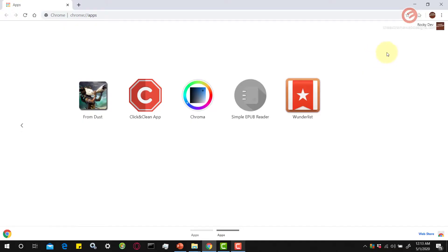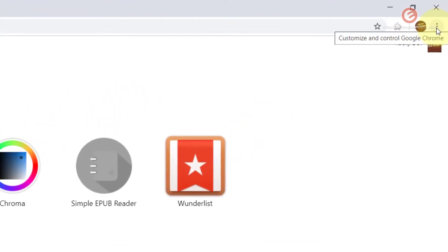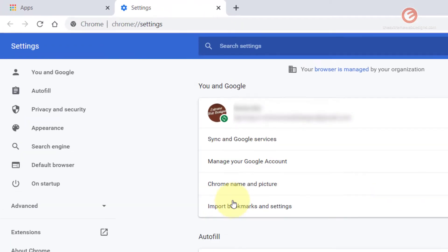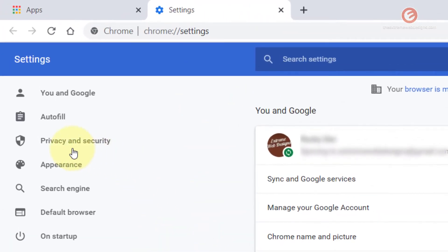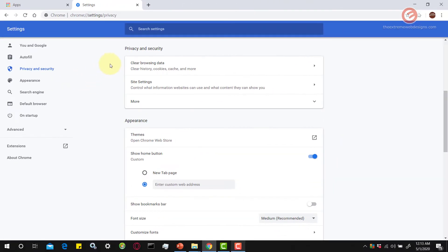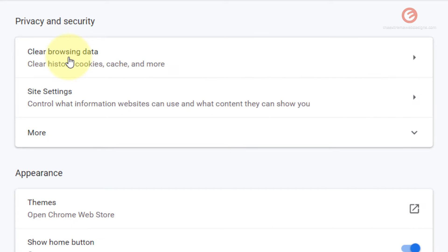Open up Google Chrome browser and in the right-hand section click on the three vertical dots that say 'Customize and Control Google Chrome,' click on the Settings option, and in the left-hand menu bar click on the option that says Privacy and Security.